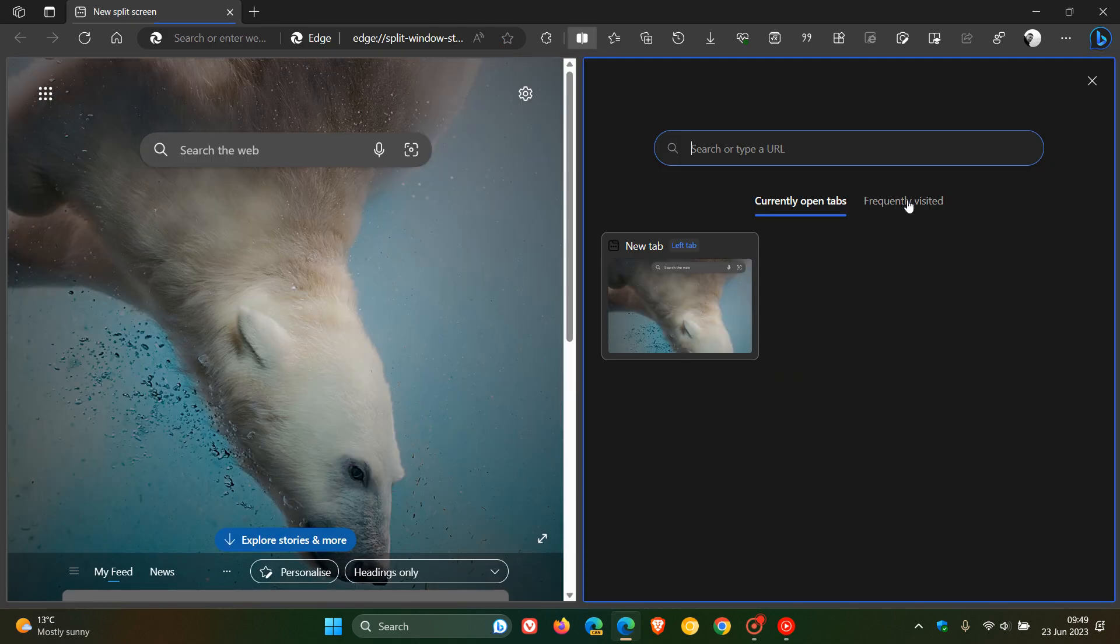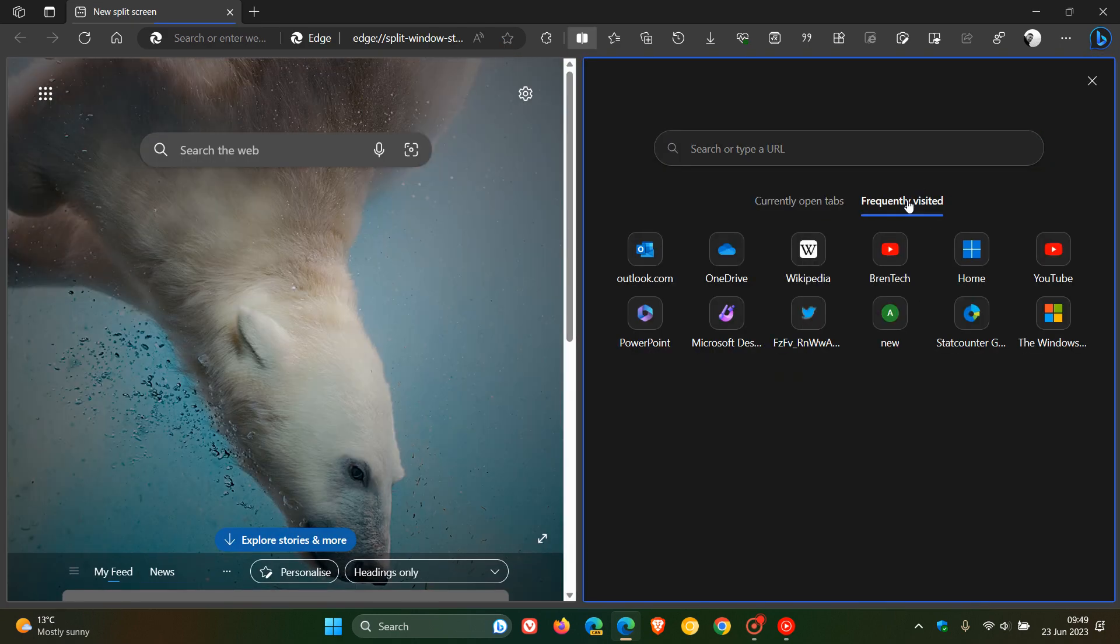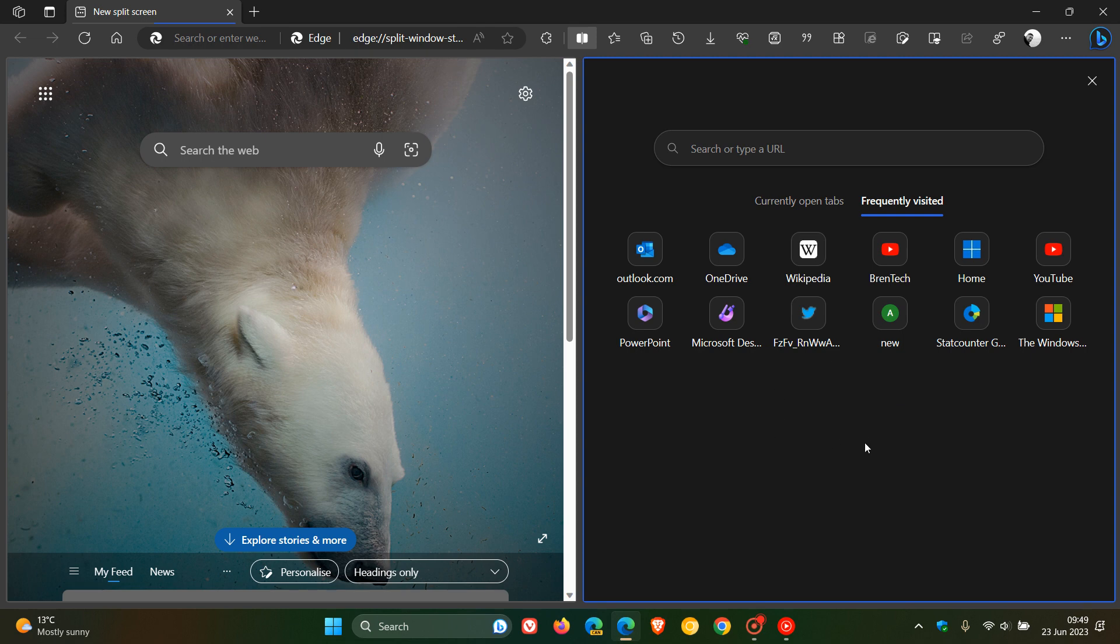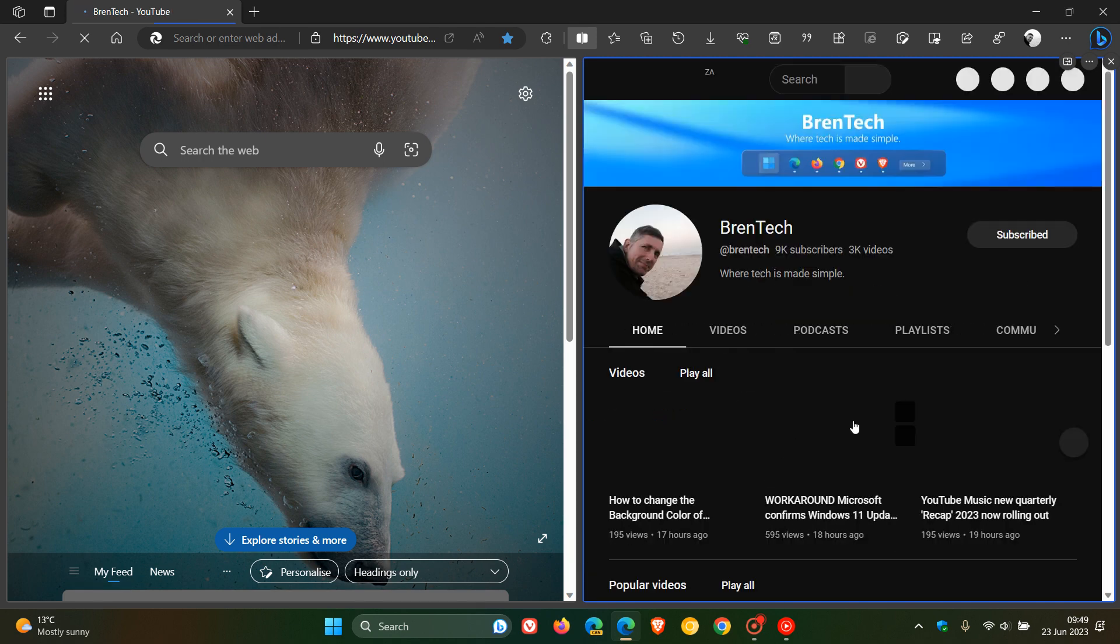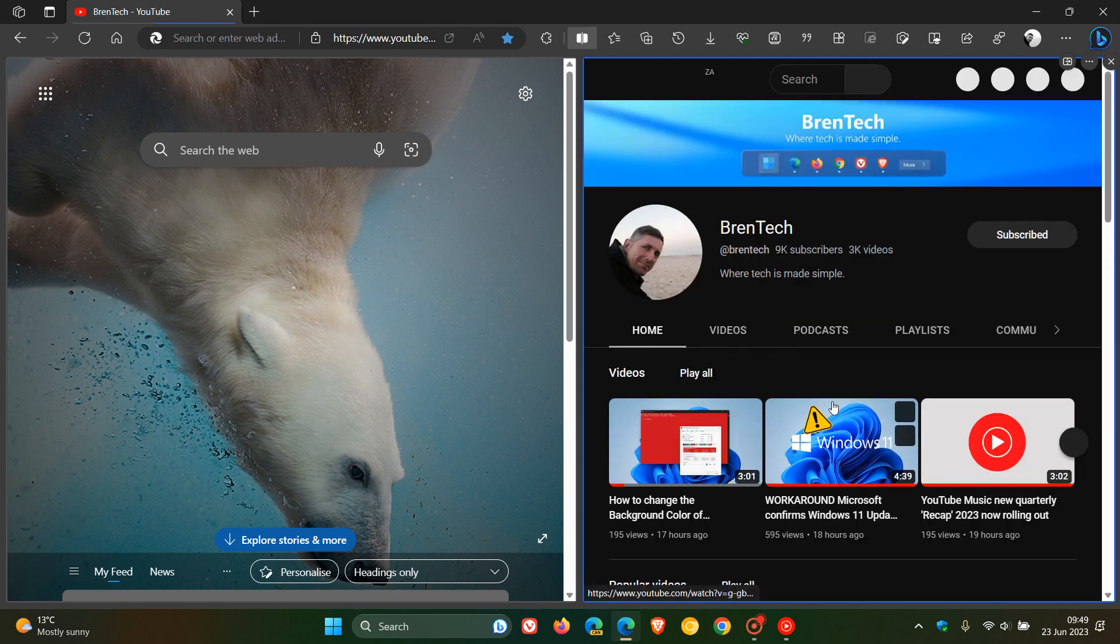And yeah, you also have frequently visited, which is a nice, handy, kind of useful, almost, for want of a better word, bookmarking feature, which will let you open up your most visited sites in the split screen mode.